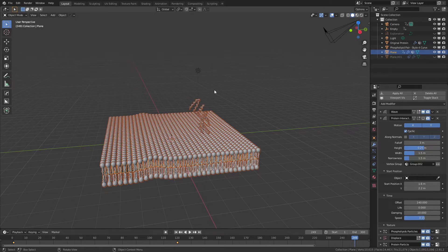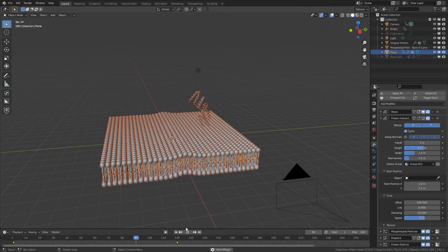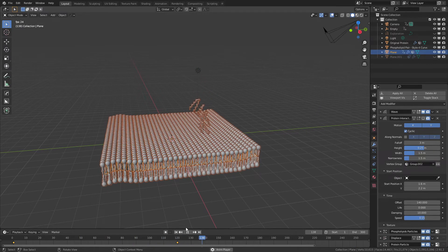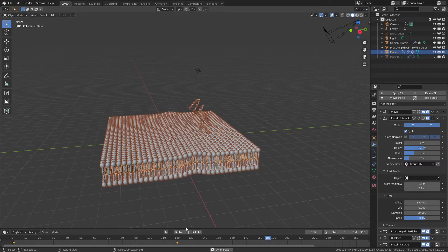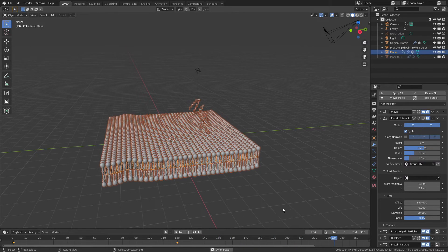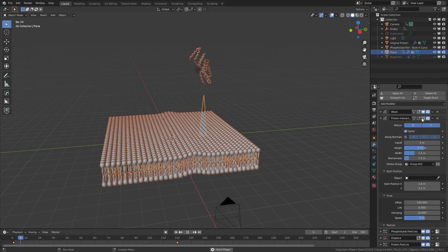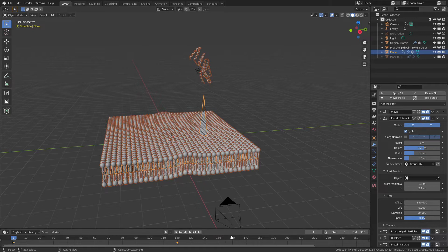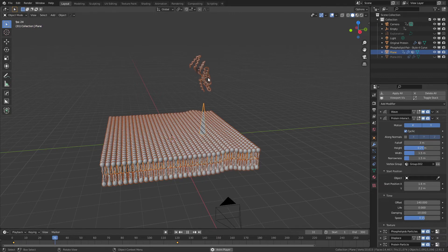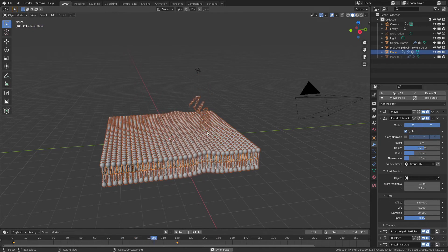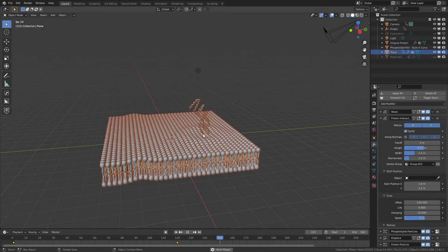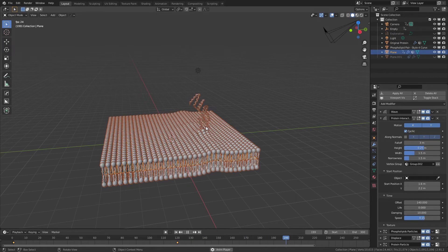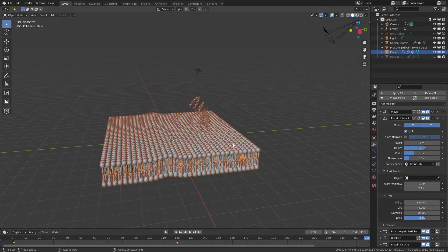I could also add extra control so the wave doesn't impact the descent of the protein, but that requires more work and some stylistic sacrifices we won't get into here. So up to now we have a wave propagating across the bilayer and the protein descending onto the surface. We're going to make this more interesting by enabling yet another wave modifier, which will make it so that when the protein lands it creates its own local effect, really selling the impact.